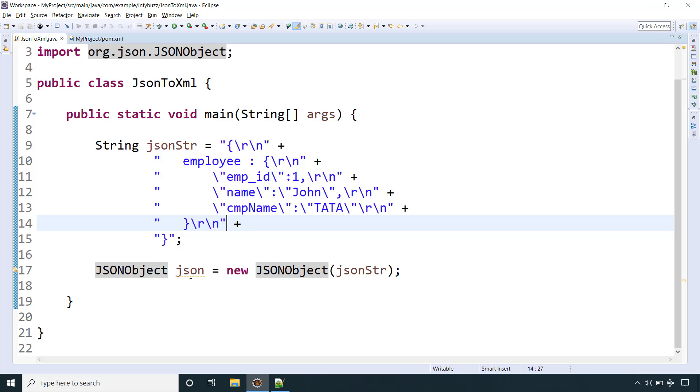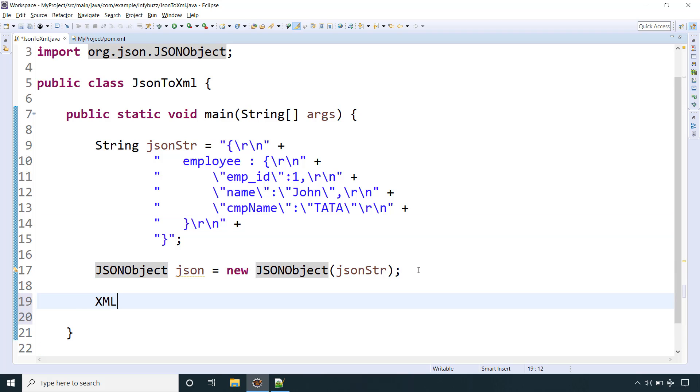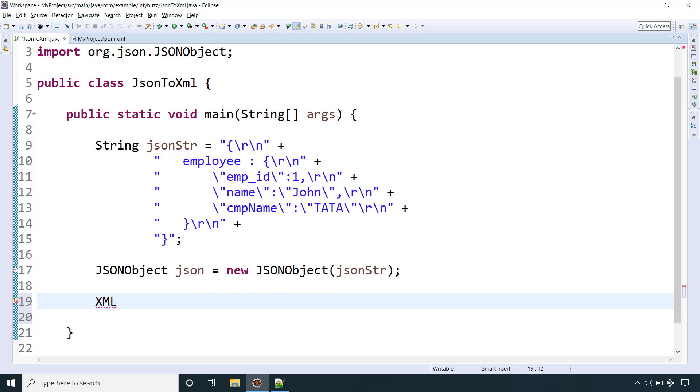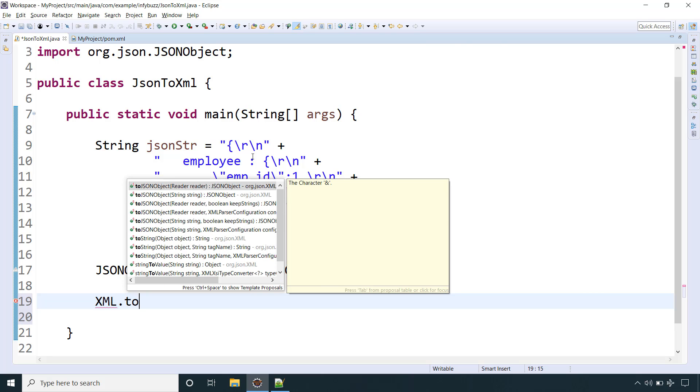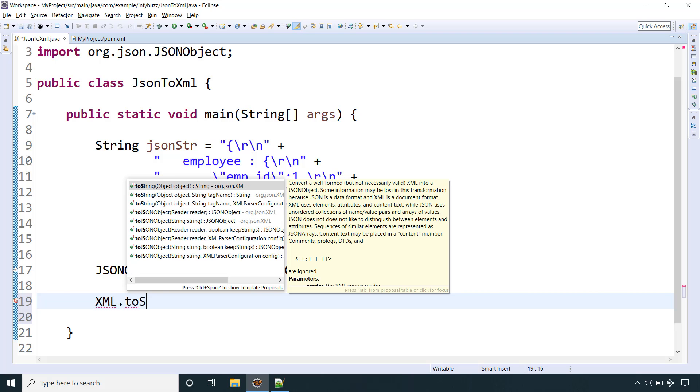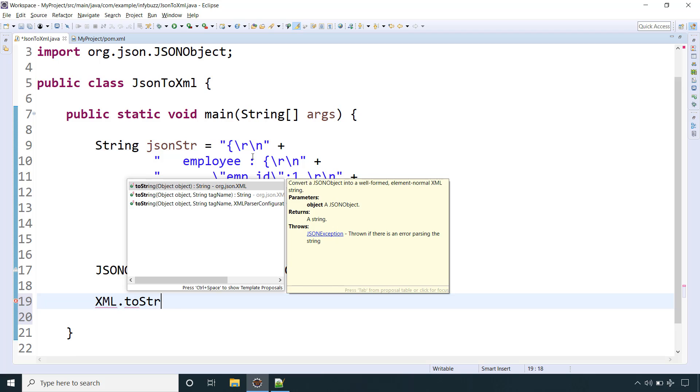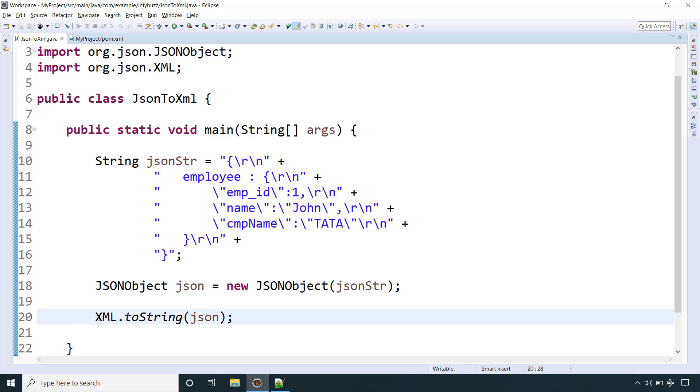Now using this library we will convert this JSON object to XML. For that, this library is providing one class XML, and we will call toString and pass the JSON object that we have.